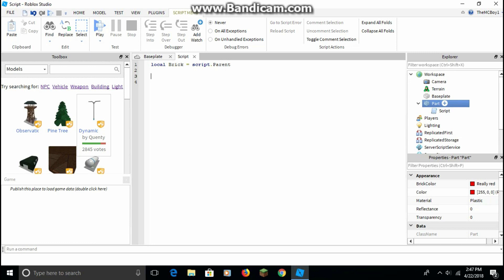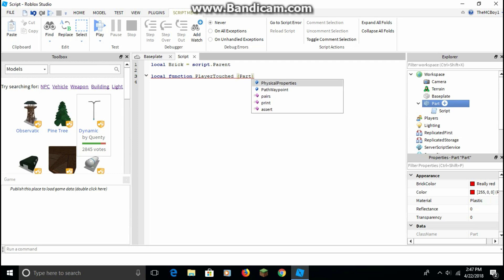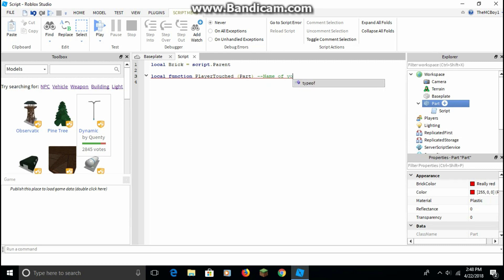Follow me from here. Type in: local brick equals script dot parent. Then skip a line, then type: local function playerTouch, then parentheses, part.